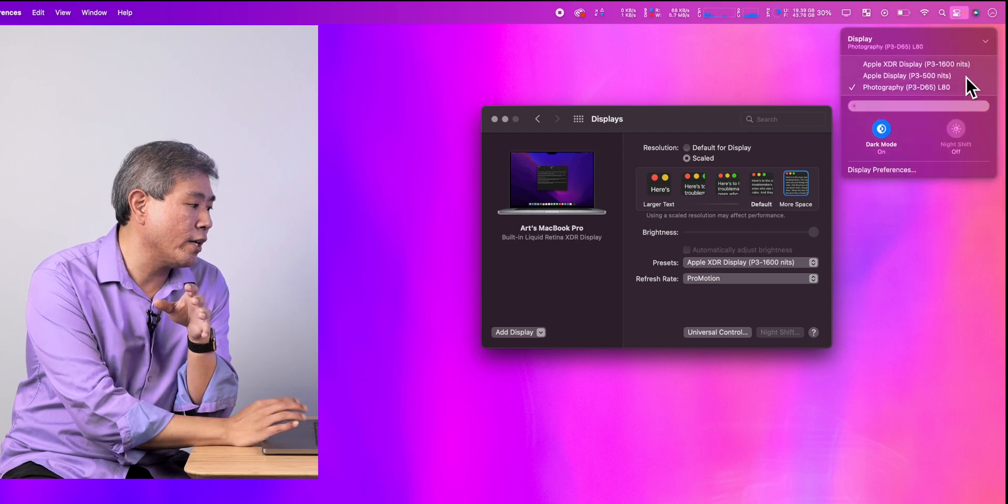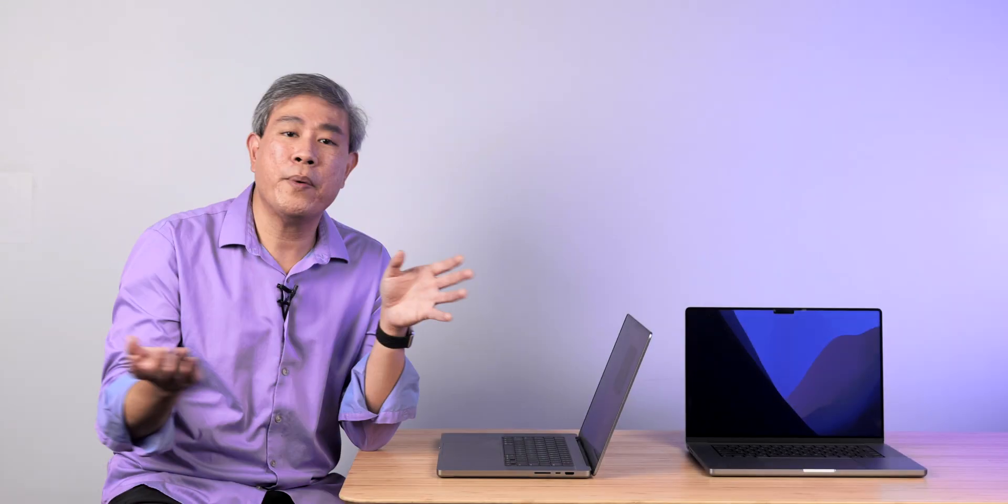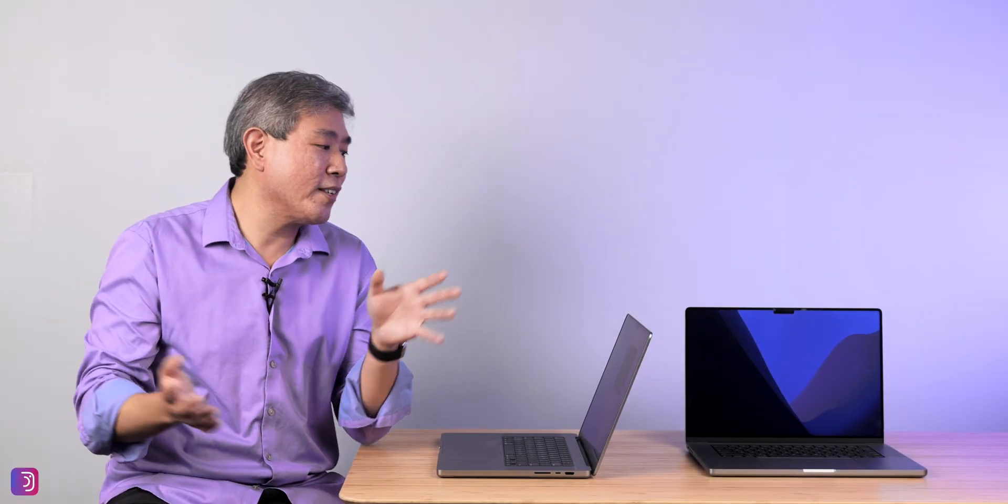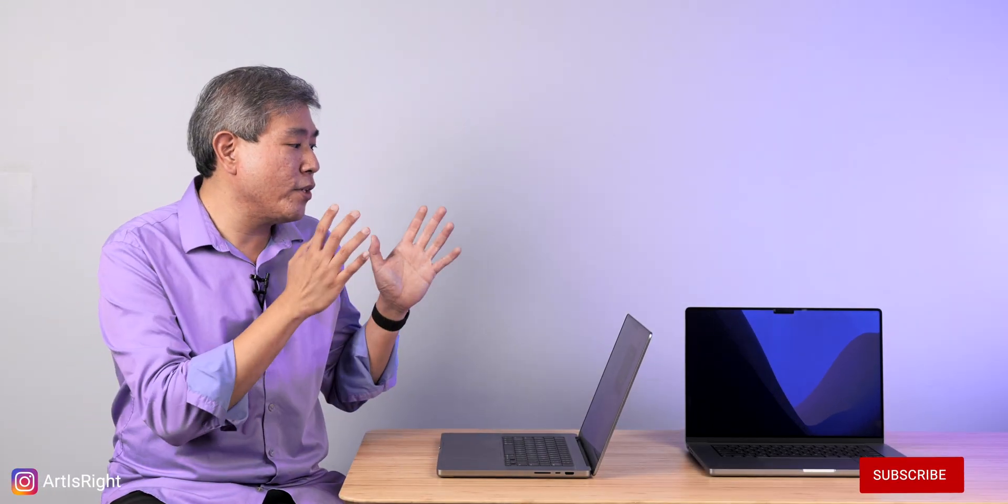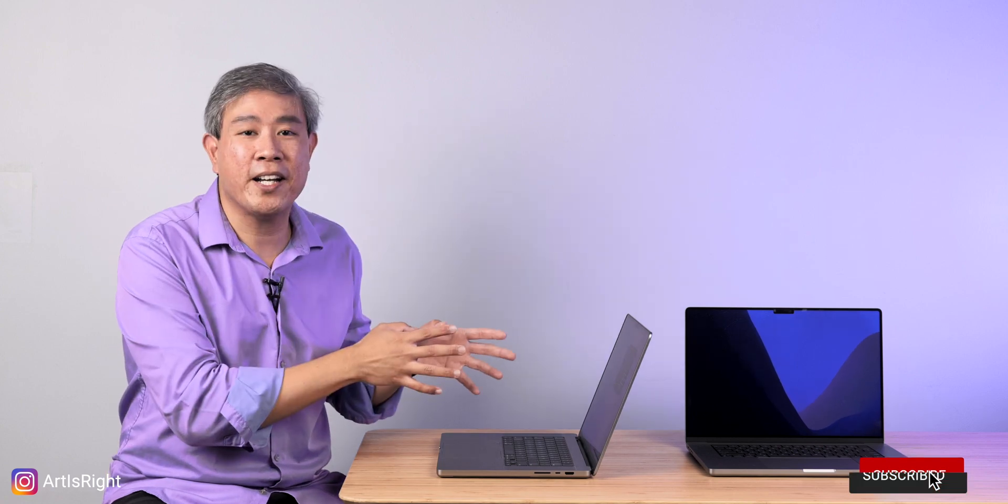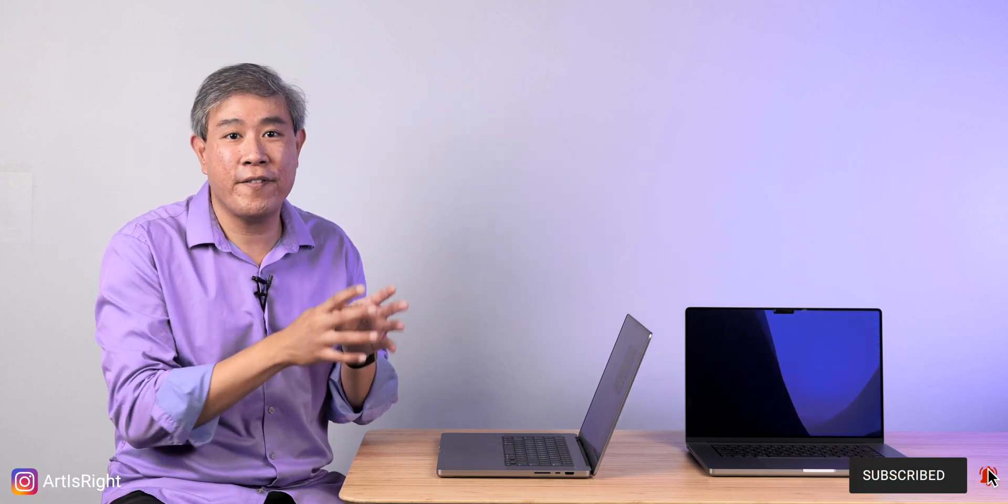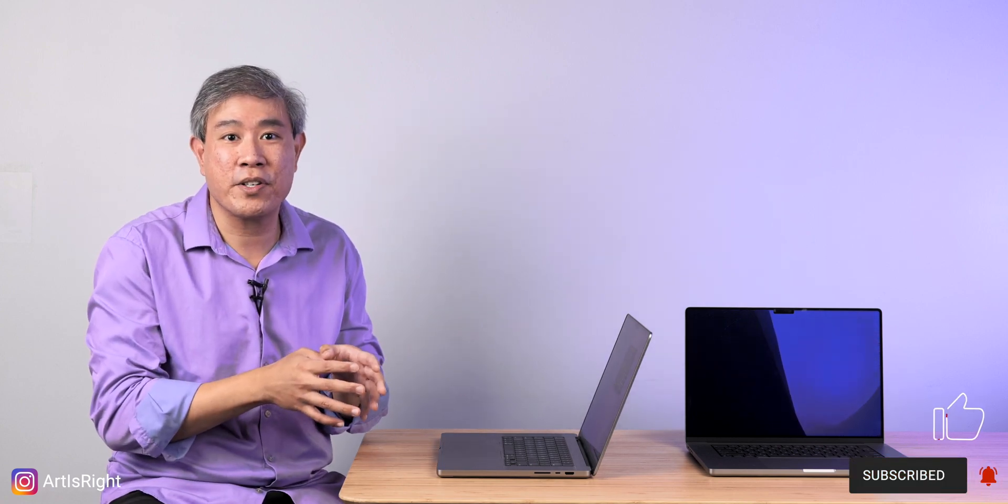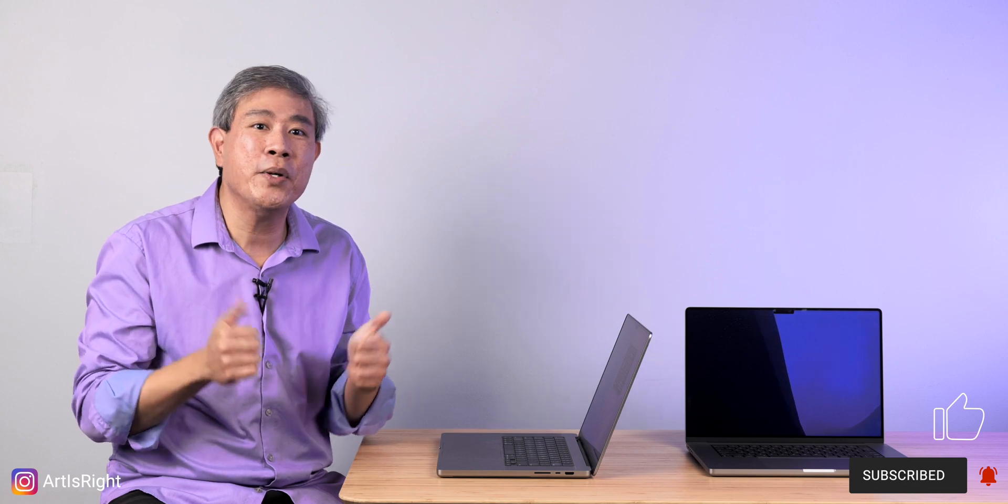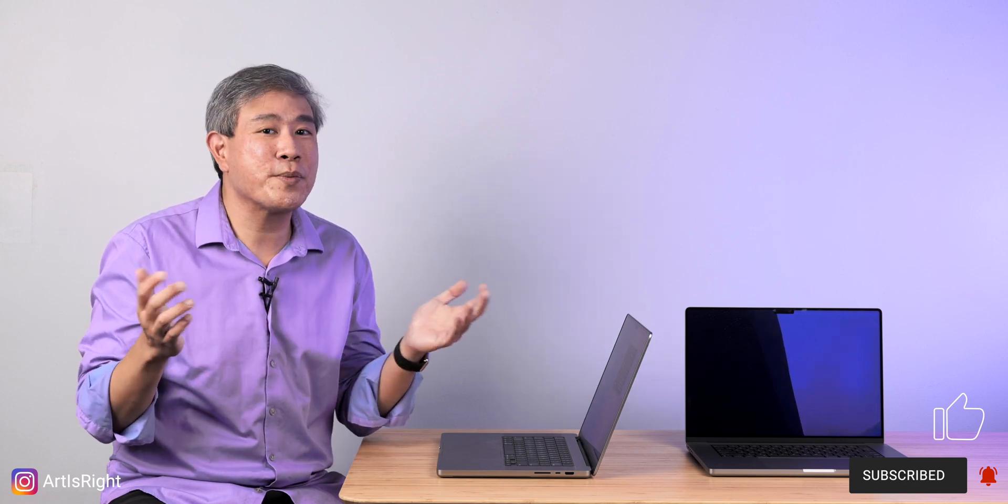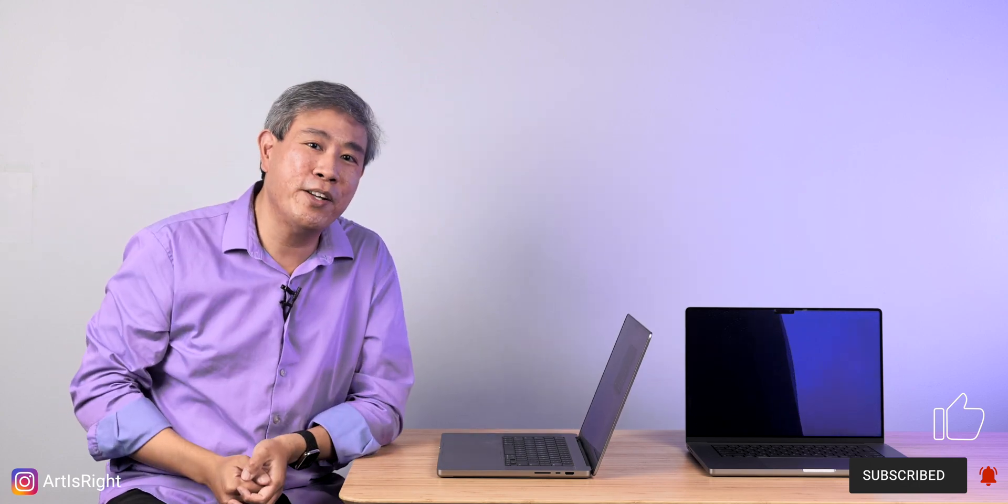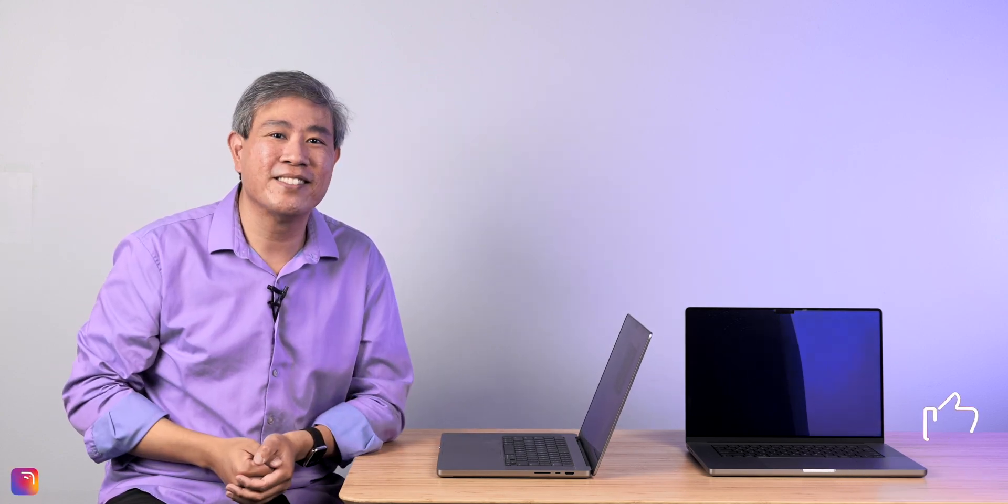So anyway I hope that you find this guide on how to shortcut these frequently used reference modes helpful. If you have any questions or comments leave them below, give this a like, subscribe and hit the bell if you're new, and I'm going to see you in the next one.